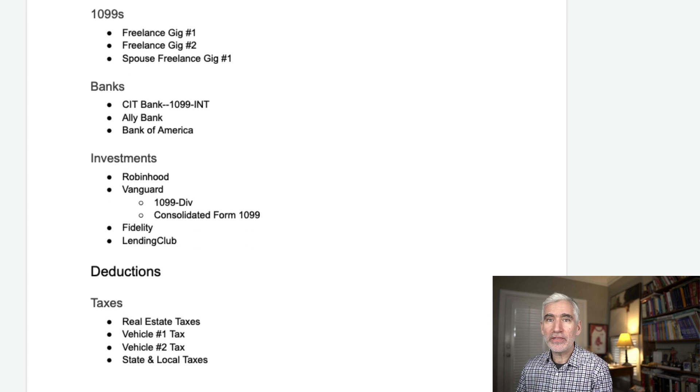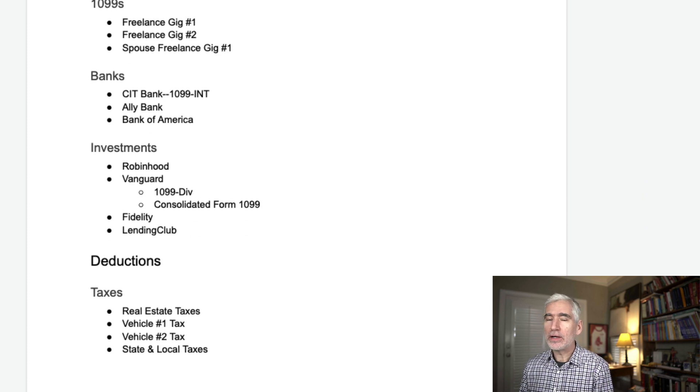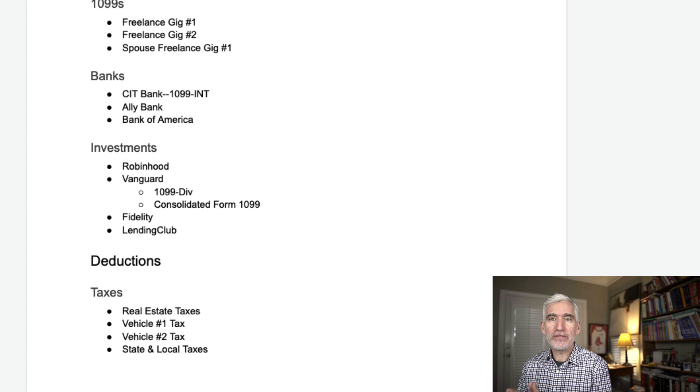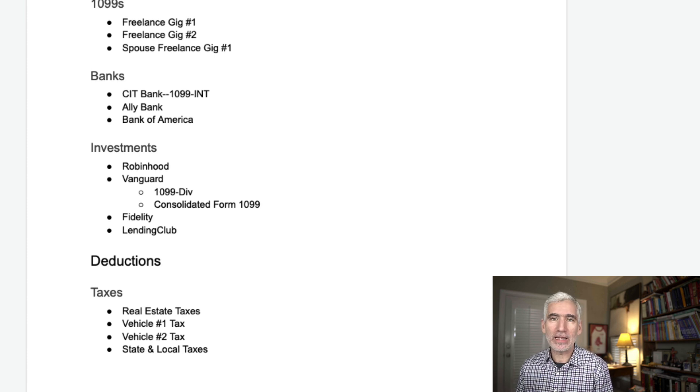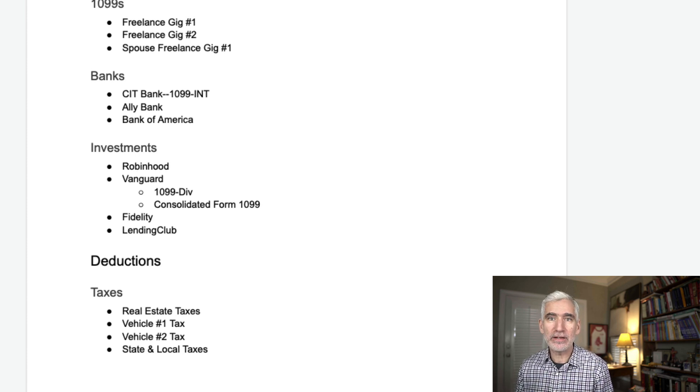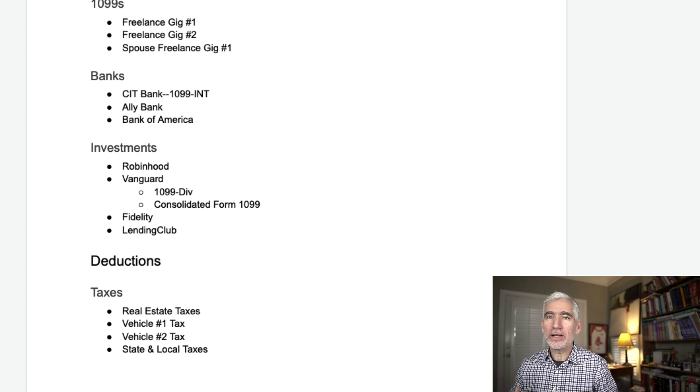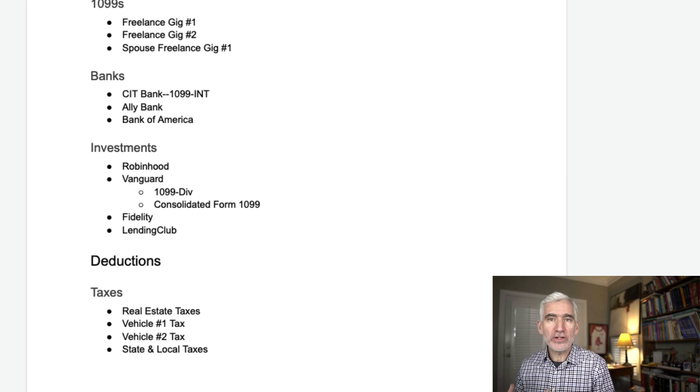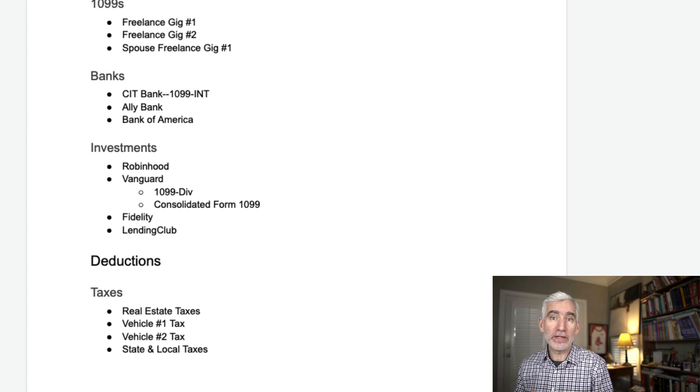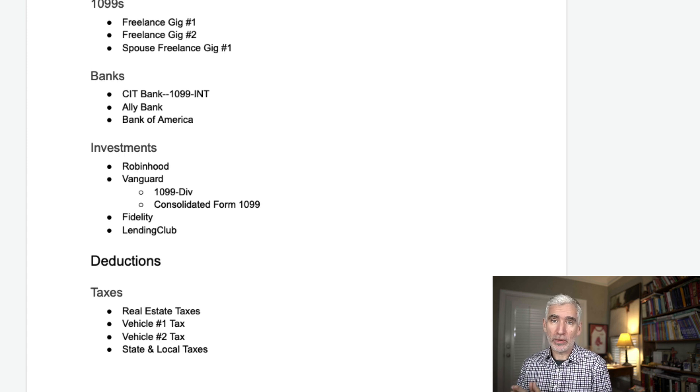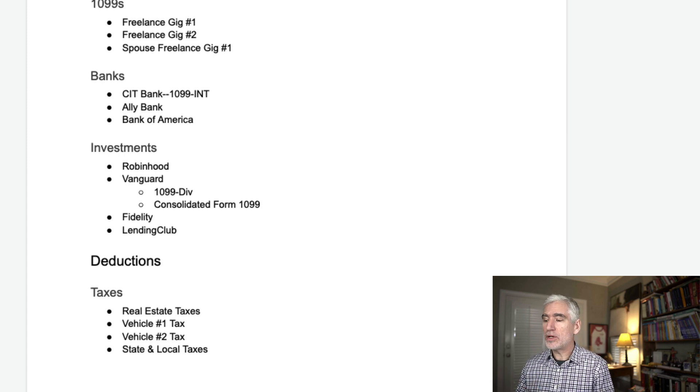The other thing this allows me to do is, throughout the year, save files that I know I'll need. A lot of the documents you get at the end of the year, like your W-2s and so forth. But there are some things you get throughout the year, for example, charitable contributions.